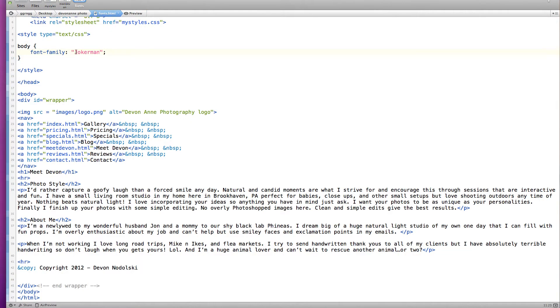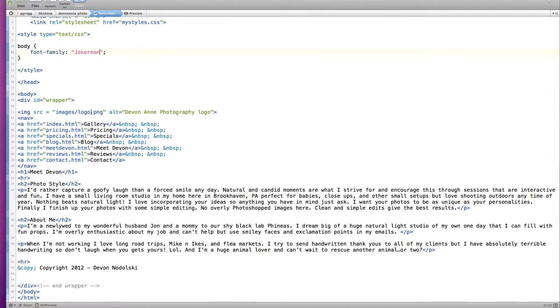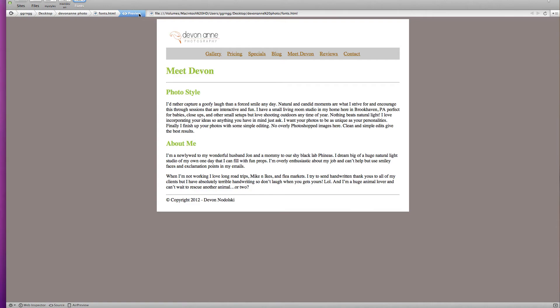So for years we've been battling with just some very basic fonts that are available on both Windows and Mac computers. And if you wanted anything more than that then basically you had to make a graphic and turn your text into a graphic. So similar to her logo here.